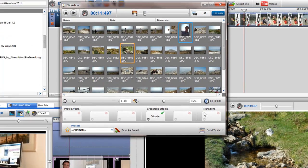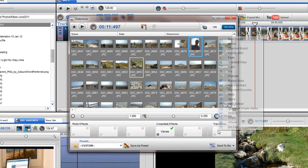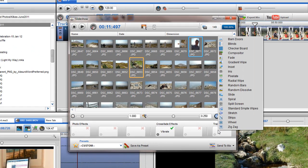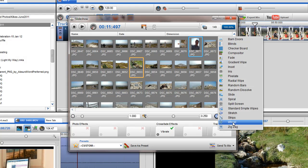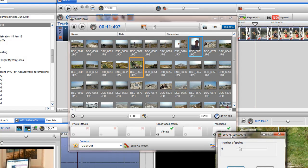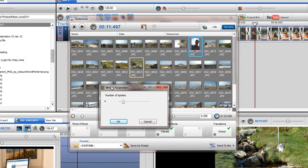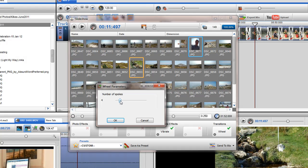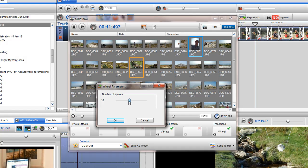The transition box allows you to insert a transition between each photo in the slideshow. To change the parameters of the transition, click on the Parameters icon to adjust the properties of the transition. Transitions do not contain an effects envelope.